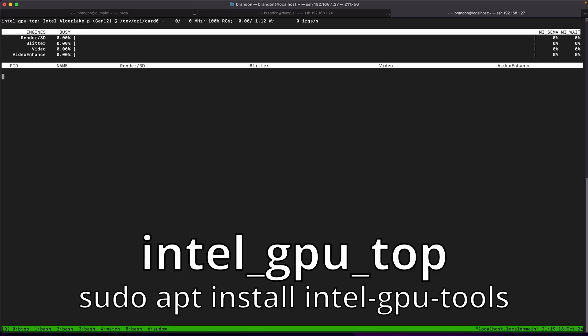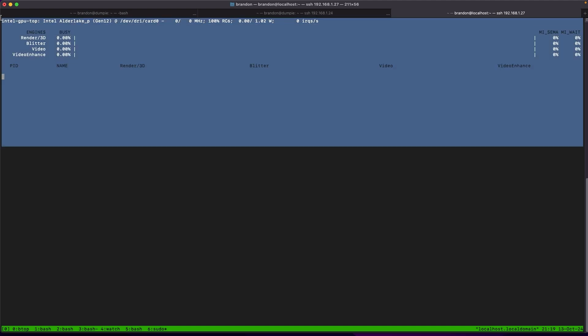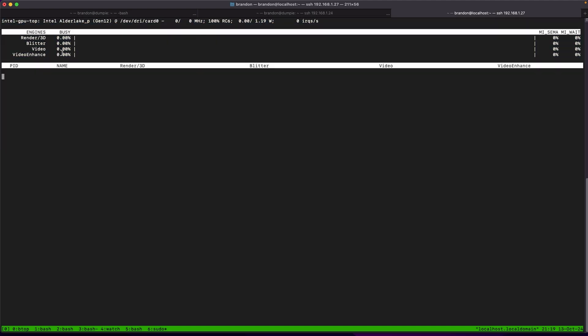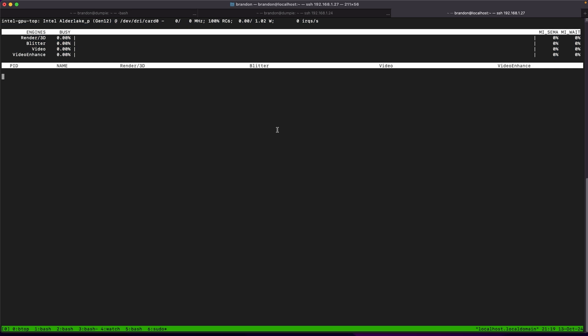For Intel cards, Intel GPU Top, part of the Intel GPU Tools package on most distros, is capable of showing the usage on your system. On my system I can see right now it's doing basically nothing sitting idle as a headless system, but it is able to show what processors are running, the total usage of the card and usage of different things like video versus encoding as well as other aspects and what processors are using your GPU.